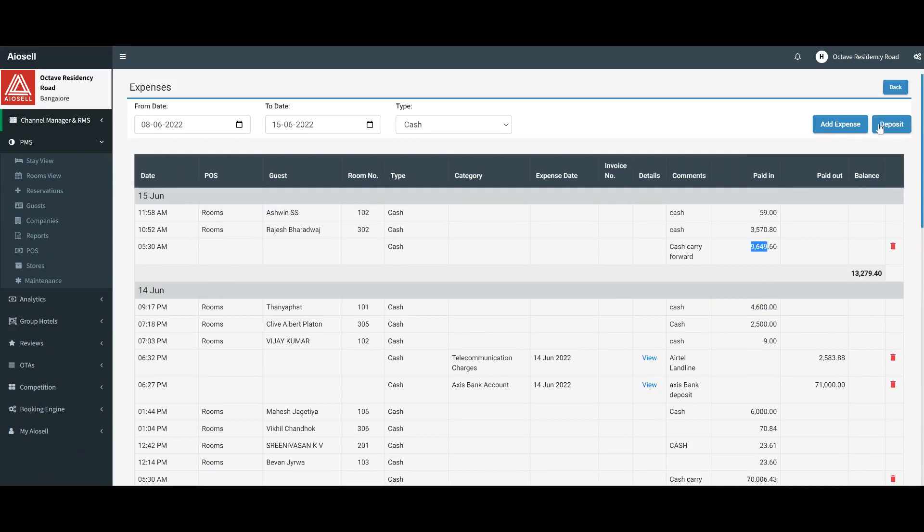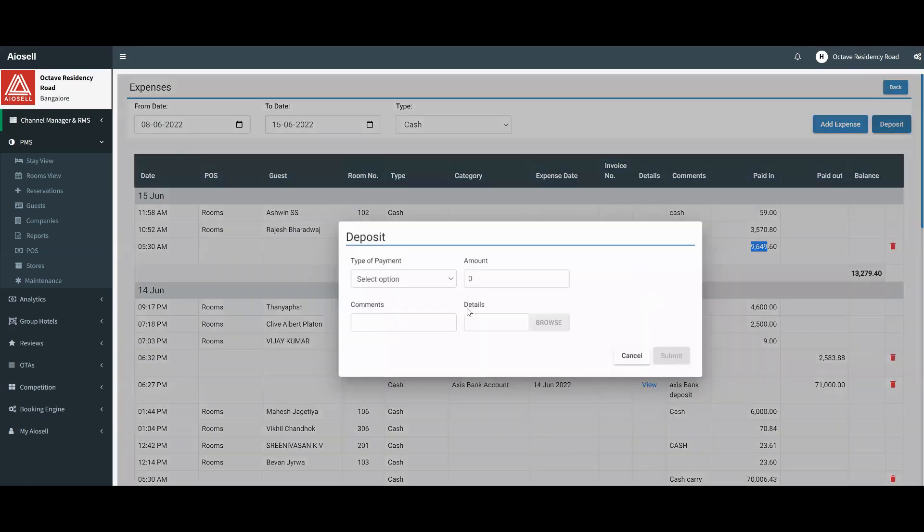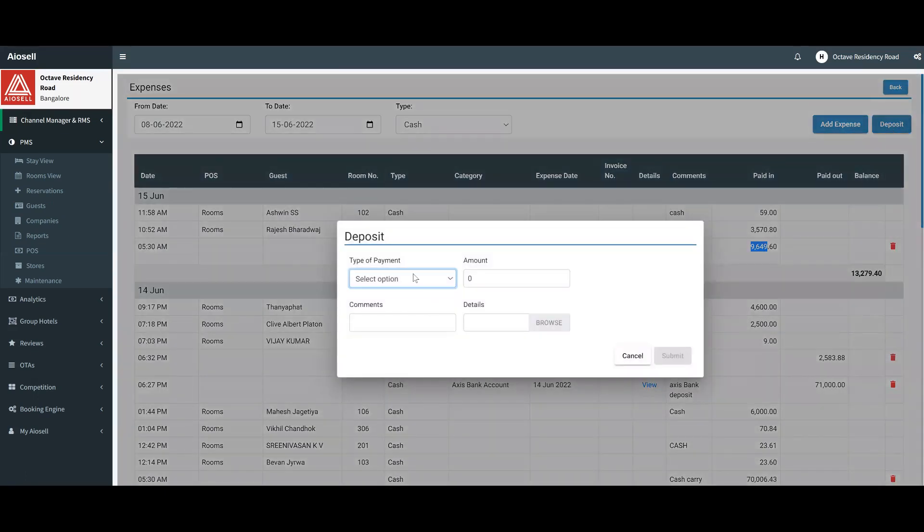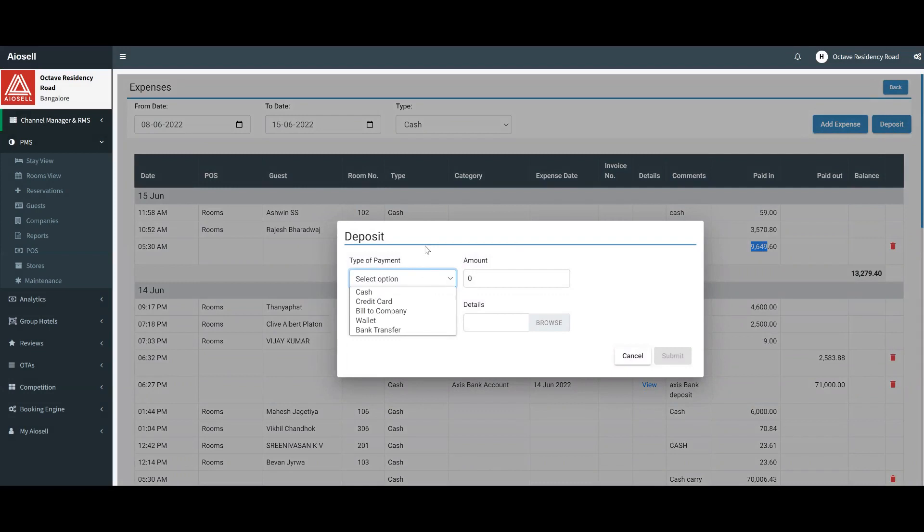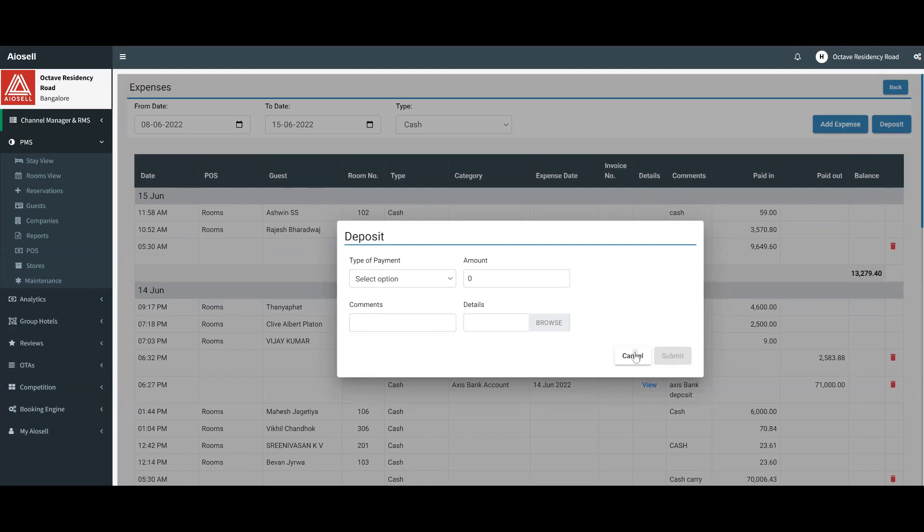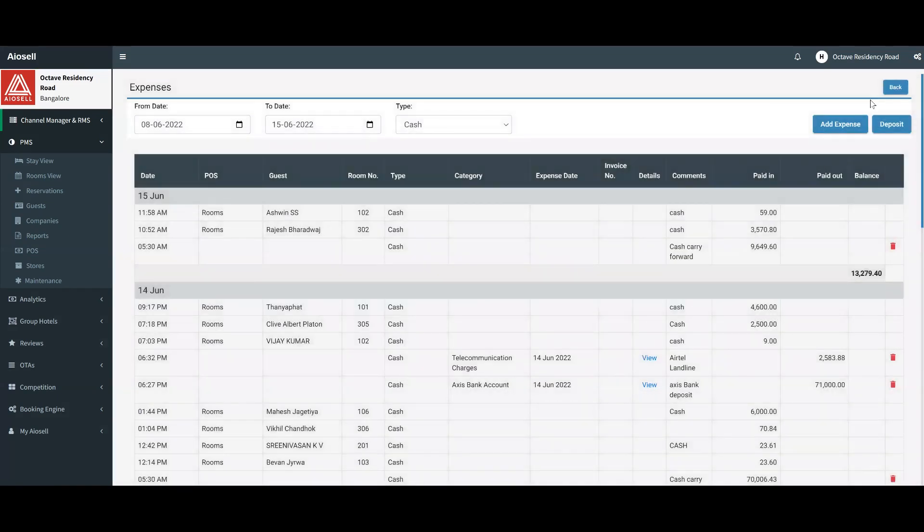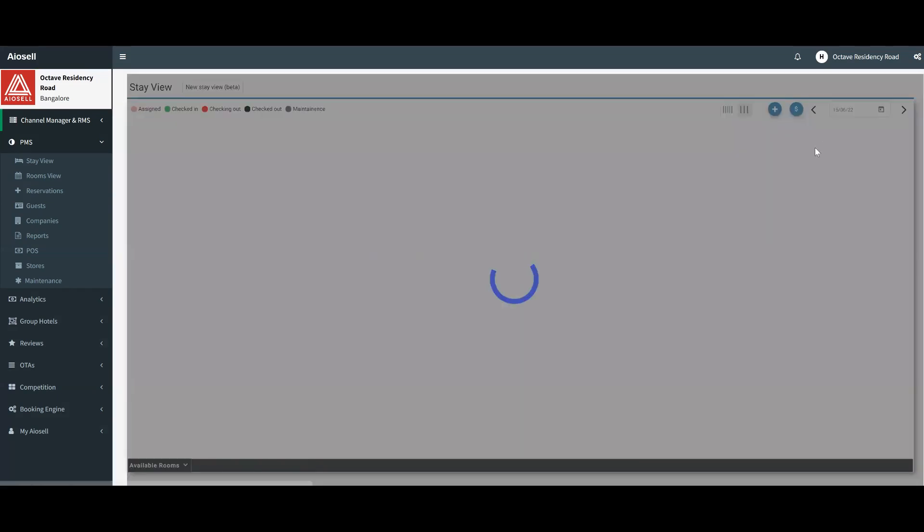If we want to deposit any amount as cash or any other kind of payment as a balance, we can also deposit that. What that means is we are replenishing the cash balance of the particular hotel with a particular amount. This is a brief overview of the expenses that can be used within the IOSL PMS system.